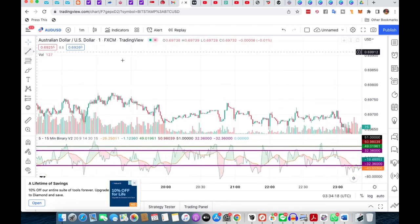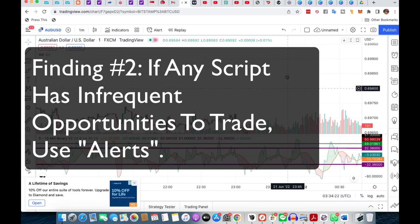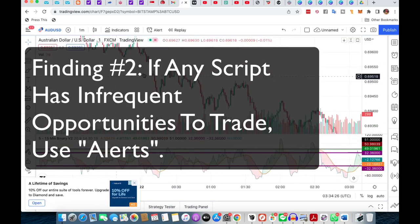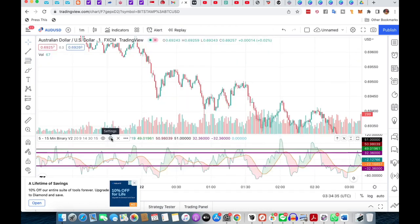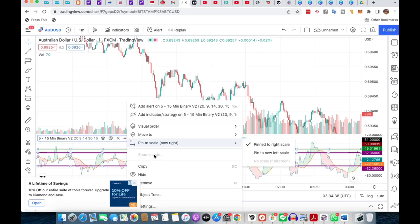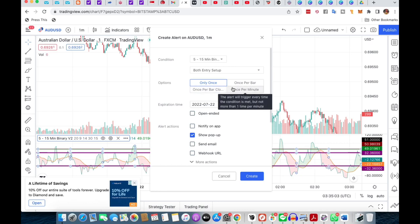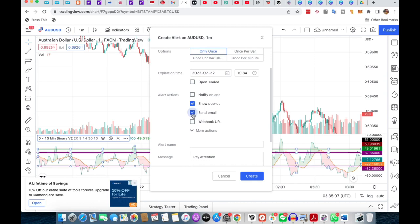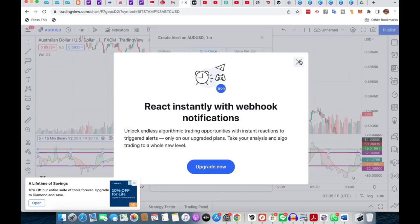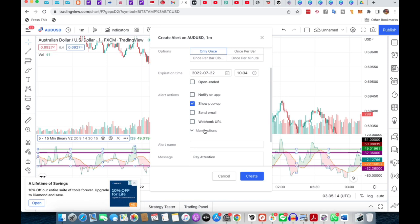If any script you're looking at has very few opportunities to trade, what you can do is set up your alerts. Click it from the indicator and from there you can actually set the alert on — for example, the entry setup — and make it open-ended. You can get them to show a pop-up once per bar, once per bar close, once per minute, or only once. You can also do other things like send email or webhook. This is useful for those trading on larger time frames. That's something people used to do in MetaTrader 4 and still do today.